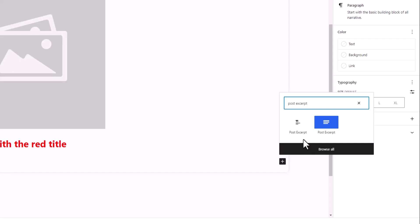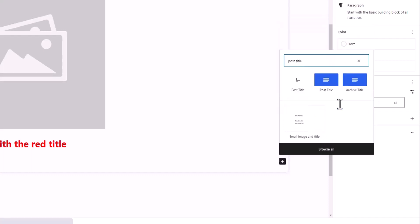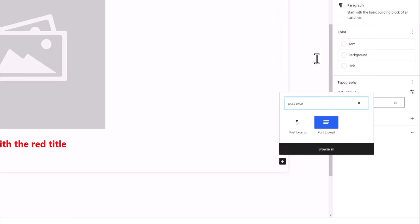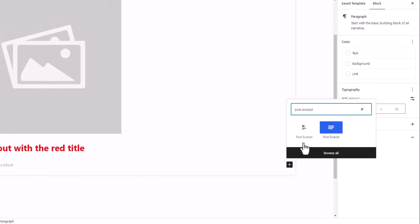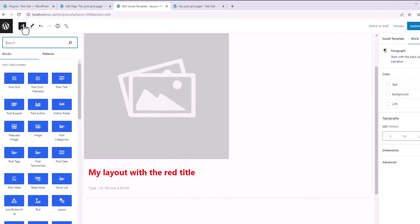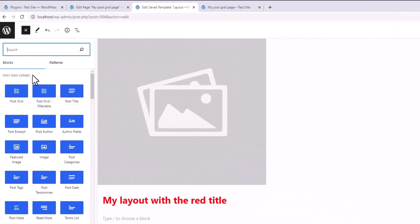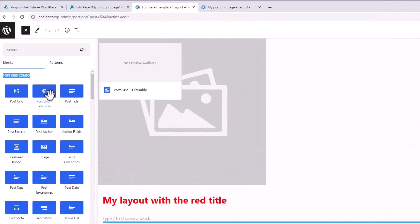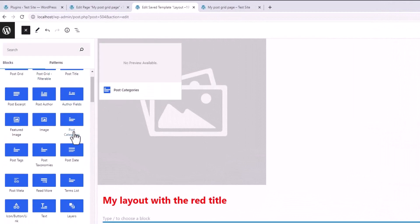But I highly recommend using our available block, as we have extended the functionality from the default one so that our block can fulfill your needs. You may find a similar name for some generic blocks like the post title or the post excerpt, but you can easily distinguish between two by seeing the blue background. As you can see, all the blocks from the PostGrid Combo come with a blue background.